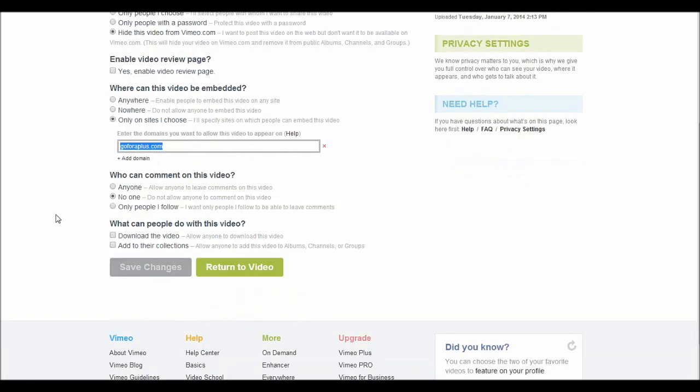Who can comment on this video? Make sure to check no one so no one can comment on the video. And finally down there, make sure to uncheck these two little boxes so that it's not possible to download the video and it's not possible to add to their collections.